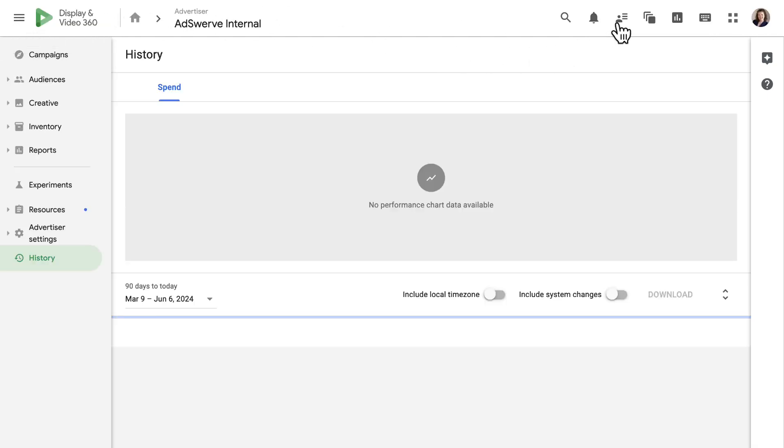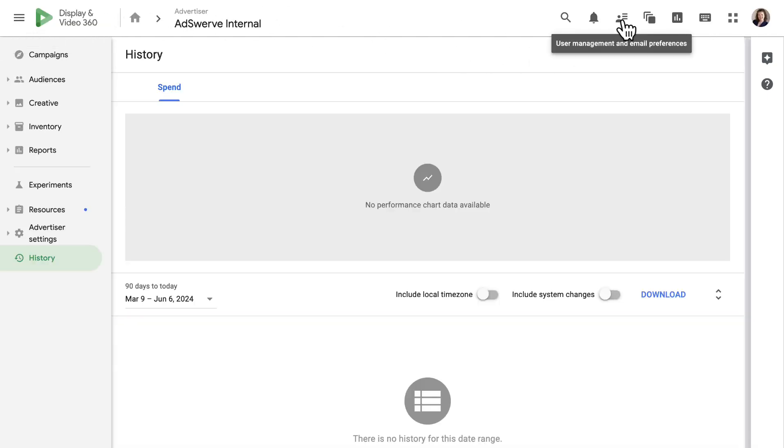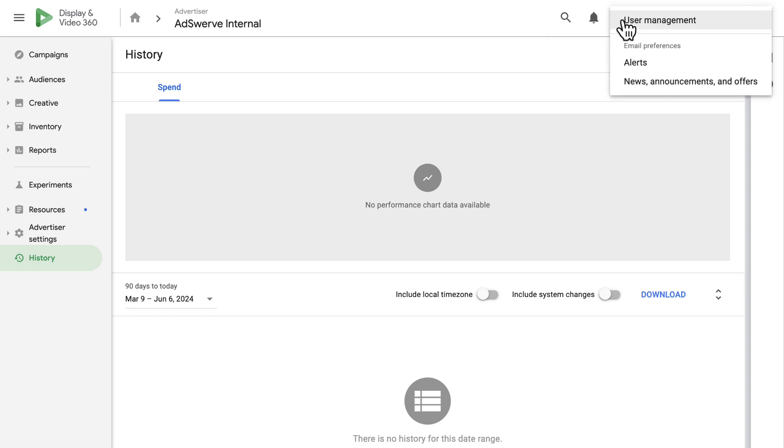Next, we have the User Management and Email Preferences icon. Here, we can add, remove, and edit users if we have the appropriate permissions. We can adjust email preferences for the partner and advertisers, and we can view Google-provided updates and offers.